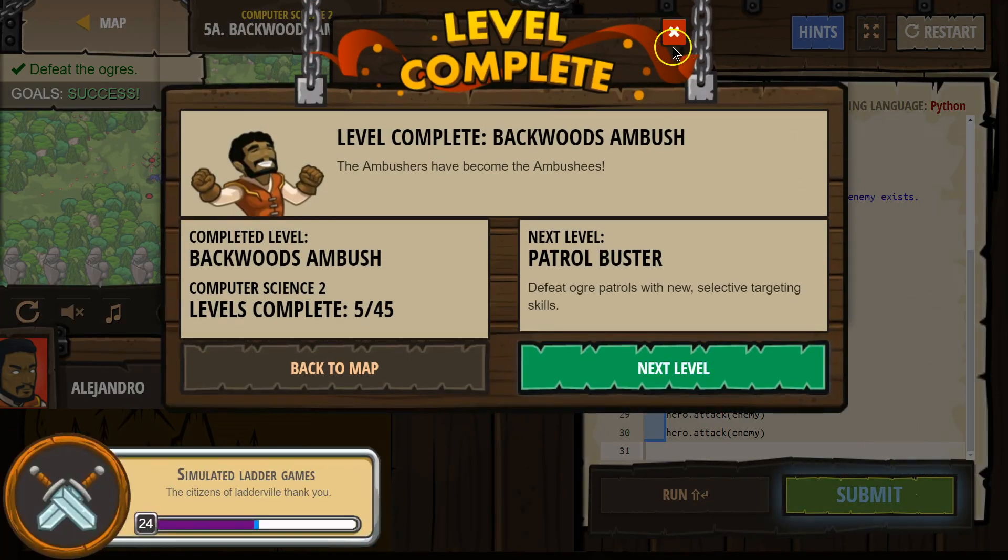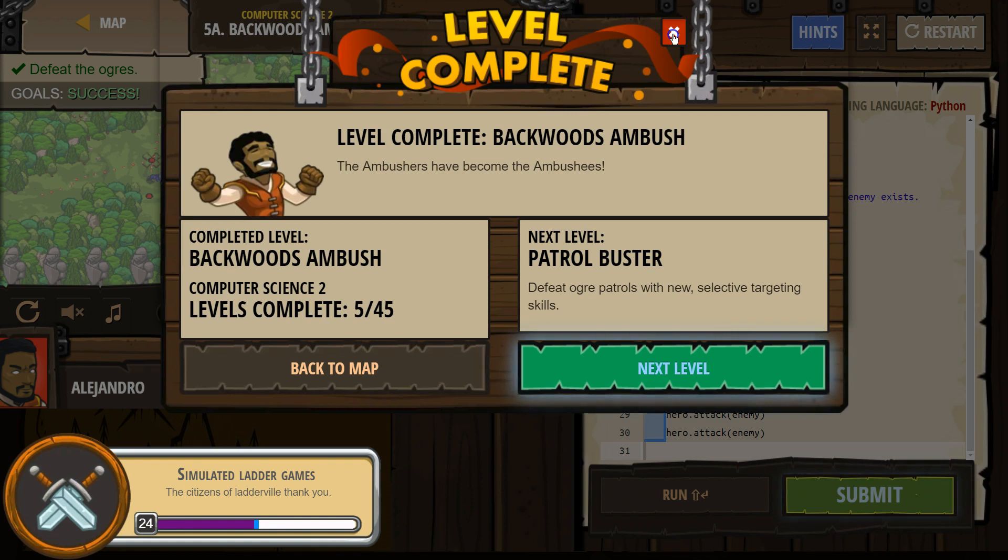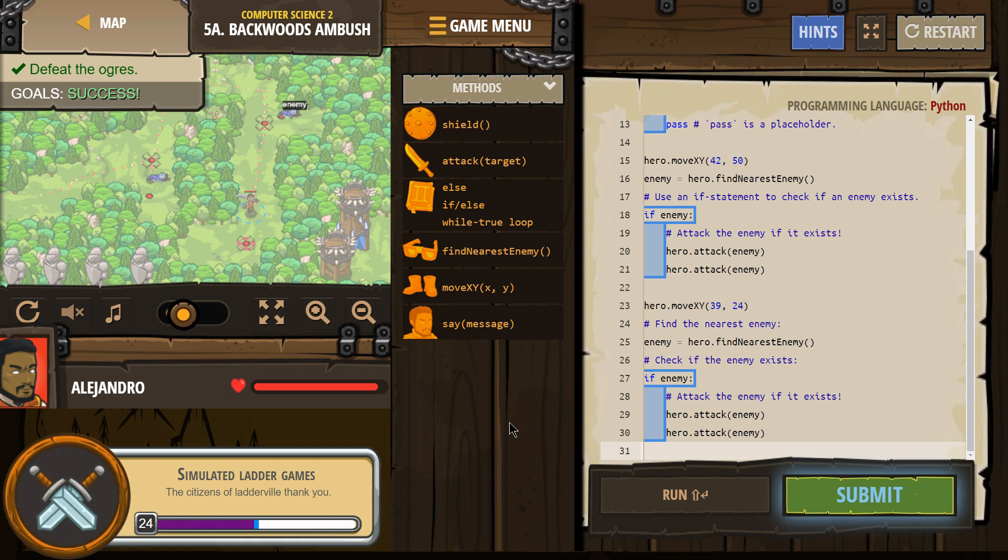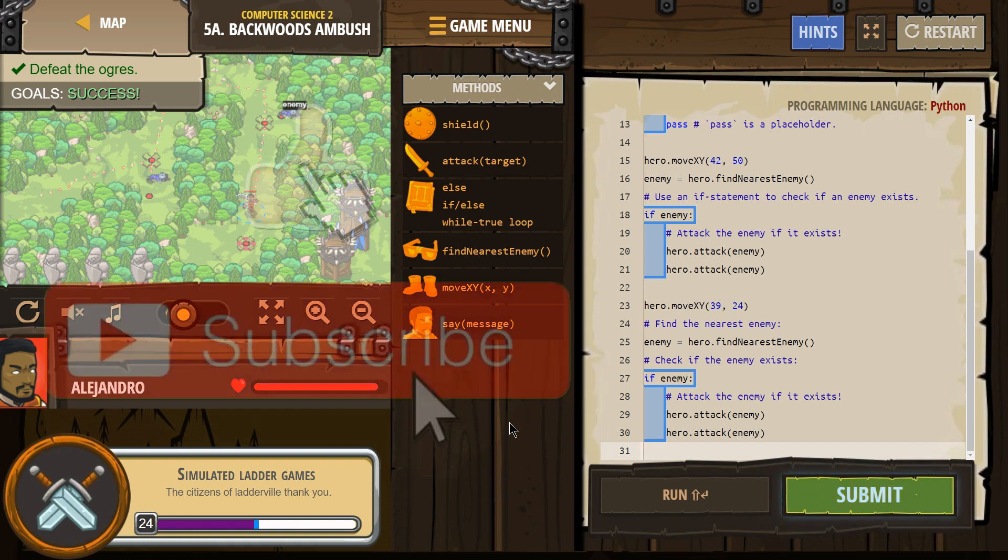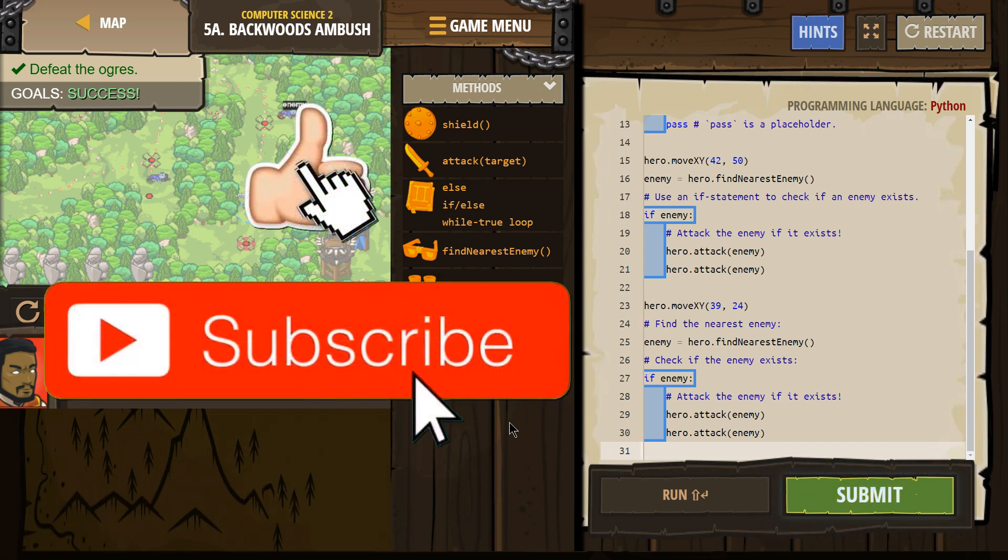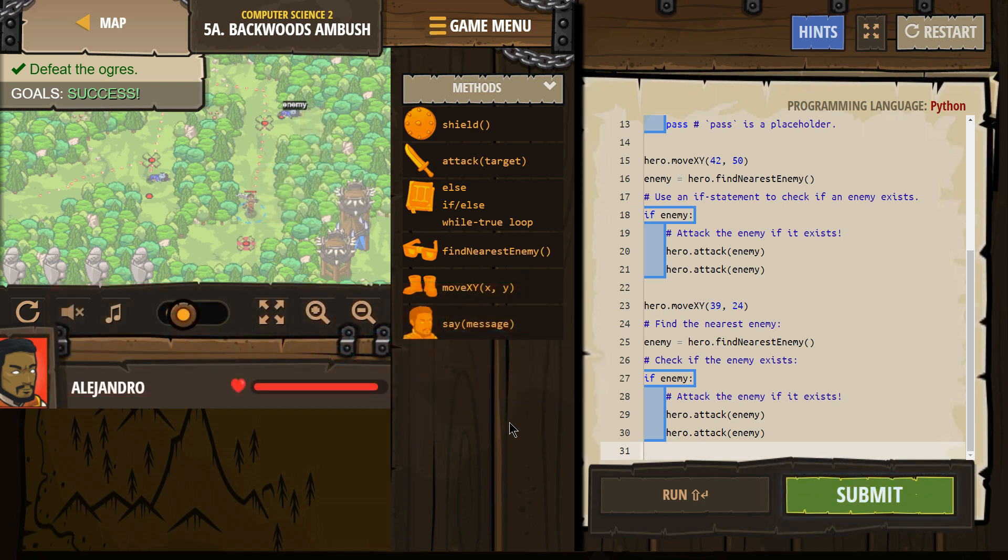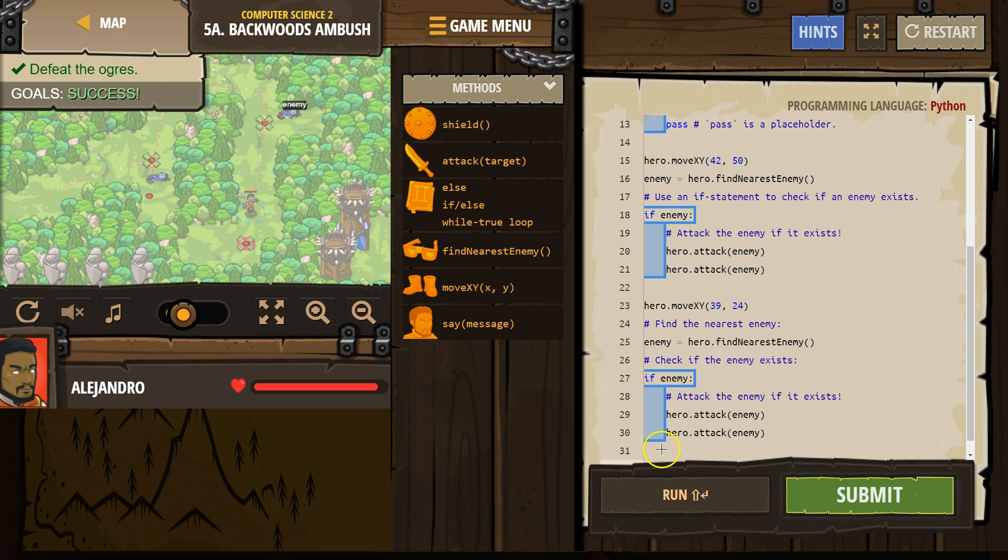So here is the code that worked for me. Great. Let's keep going.